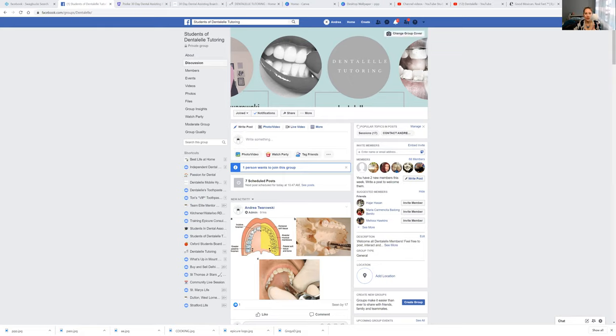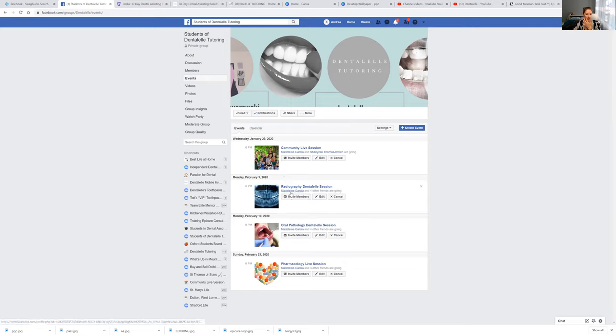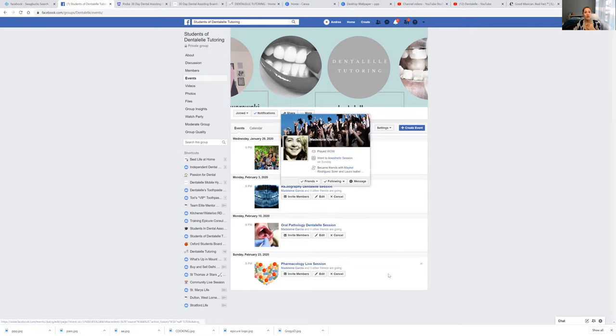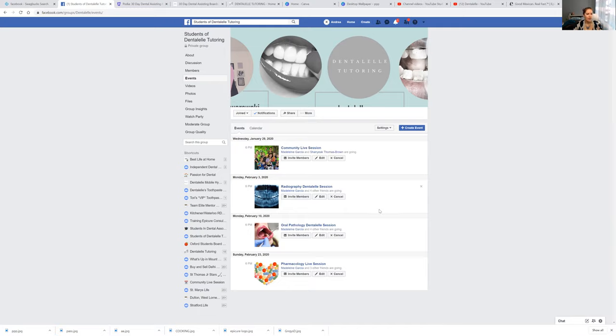I believe the week after that is oral pathology. So I have to double check that. Actually, I can check now. There is an events tab where I have all of the topics for this month and a little bit for next month, too. So we are doing community actually on Wednesday, and then the week after that, we are doing x-rays, all of that fun stuff, oral pathology is next.